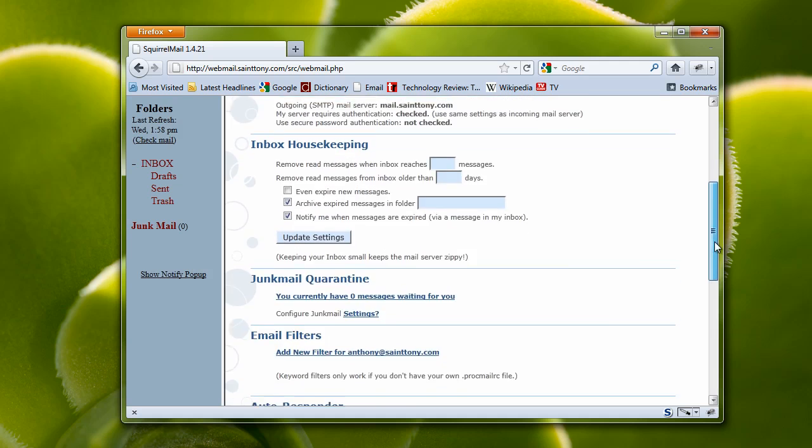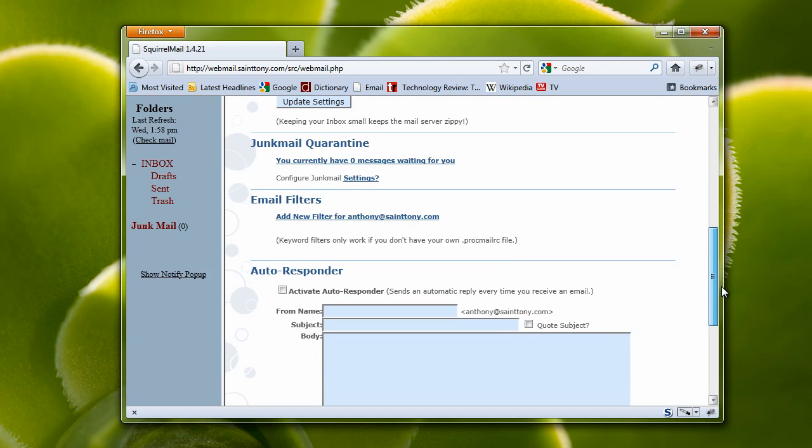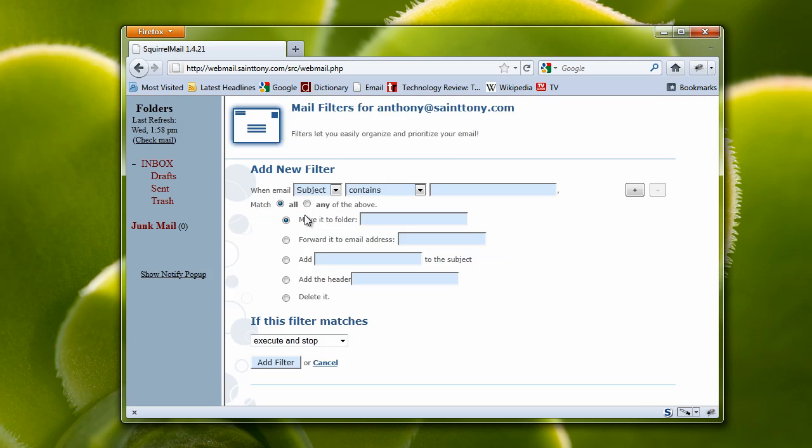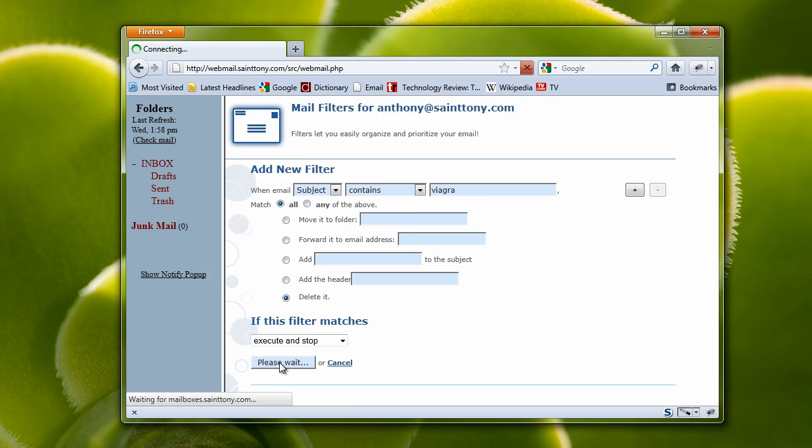For instance, let's go down to email filters. I'm going to add a new filter for anthony at sttony.com. For instance, I hate those spams that come in for Viagra. So I'm going to make it so that any email where the subject contains Viagra gets deleted. And I'm going to add the filter.